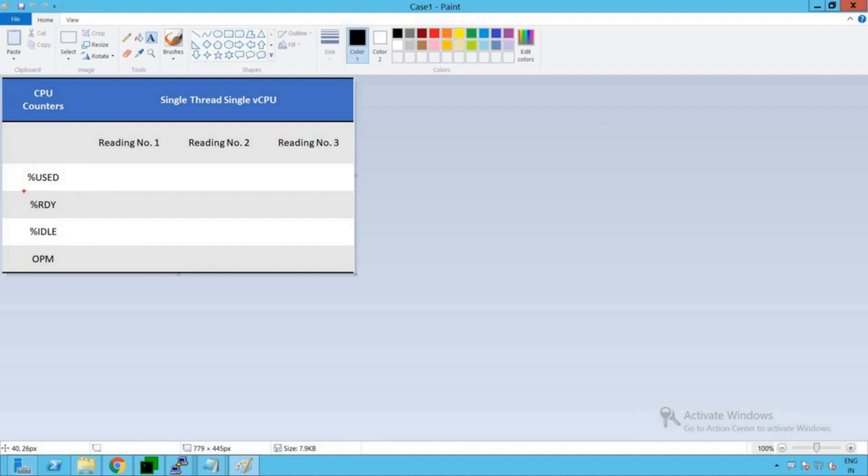The next counter is percent ready, the percentage of time the virtual machine was ready but could not get scheduled on physical CPU. That's what the percent ready counter is all about.